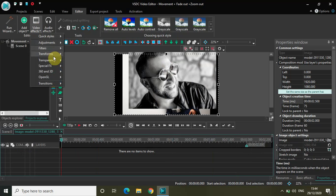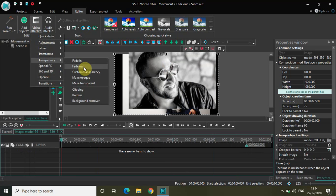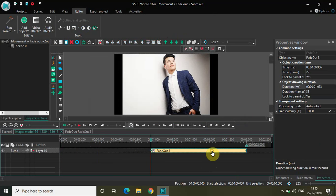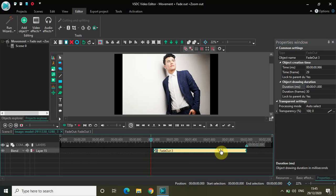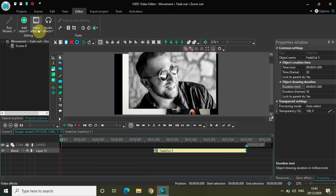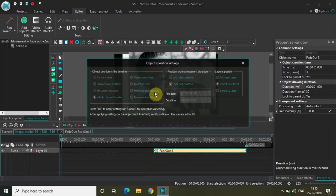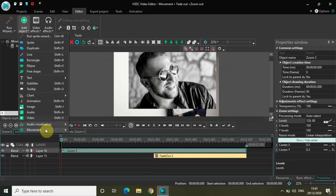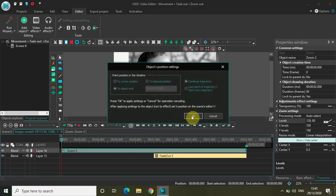Go to Video Effects, Transparency. This is the last image so technically we don't need to add the fade out, but let's add it anyway. Click OK. The duration of my fade out effect is one second 33 milliseconds, so let me change that to a proper one second. Go to Video Effects, Transforms, select Zoom, and click OK. The options are already set — linear parameter change with values 120 and 80. Finally, go to Add Object, Movement, click on Movement, and click OK.